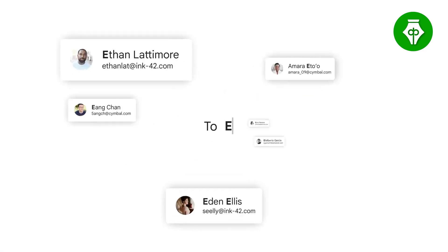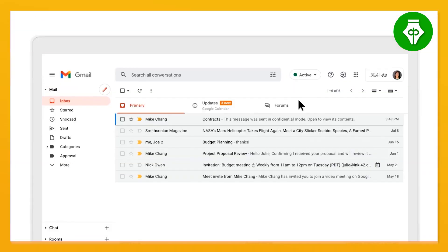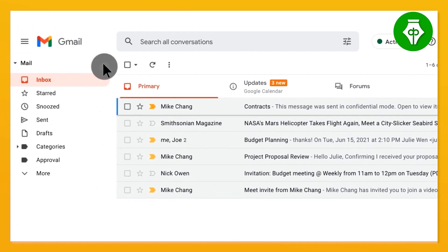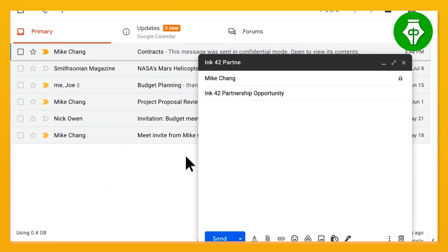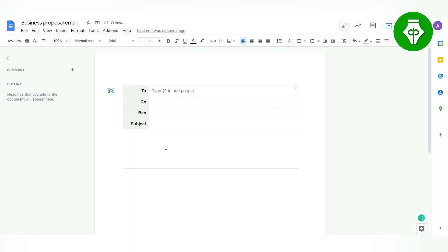If you send emails repeatedly to your business or organization, you can use email templates. If you reply very often with a similar message, you can go to Settings and enable templates. When composing an email, you can select a template for your message. You can also type the draft in Google Docs, then share and edit it, and compose it automatically.